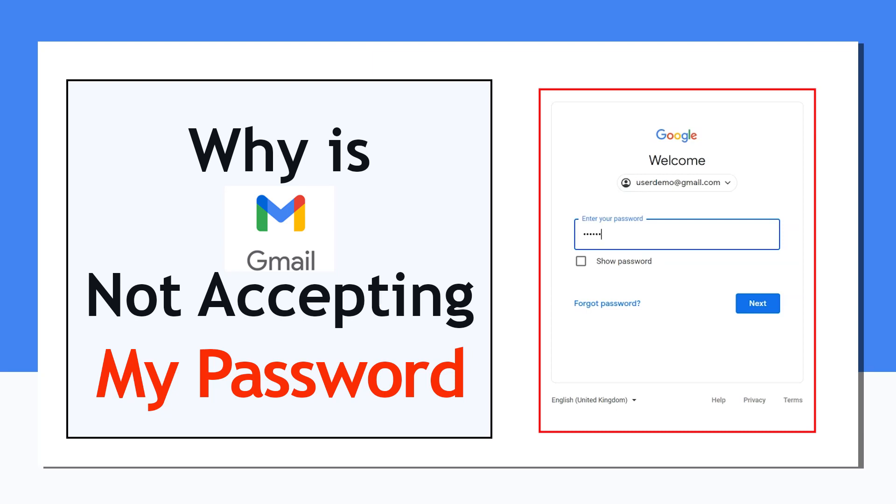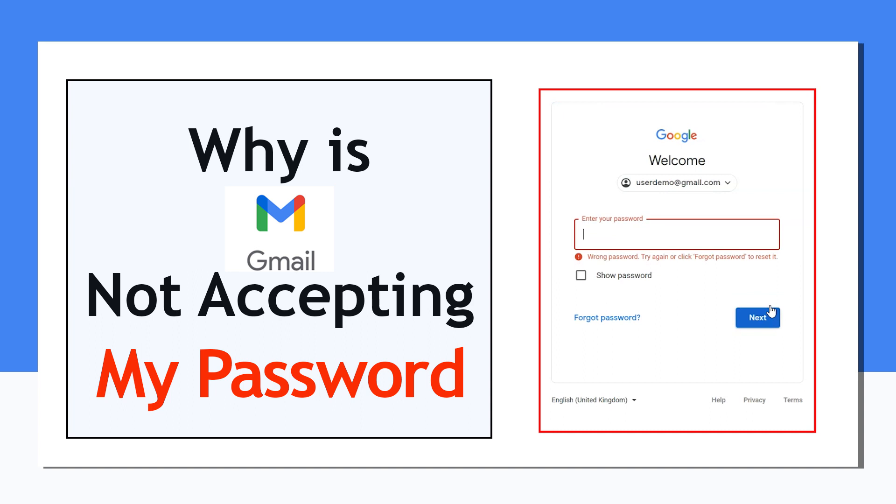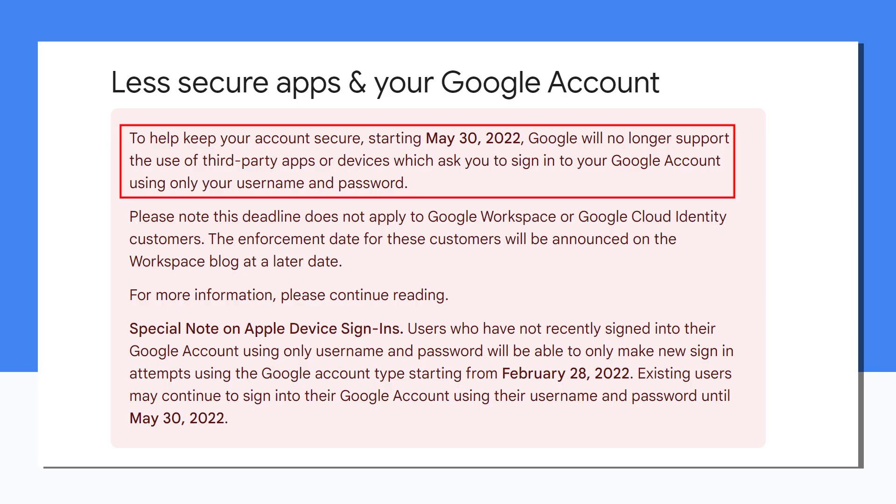Are you a Gmail user facing the issue where Gmail won't accept your password? So what do you do? The problem is Gmail is shutting down your less secure services.